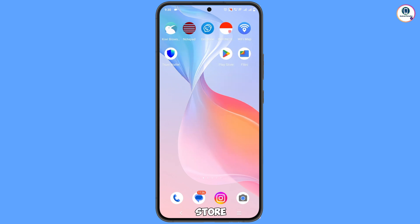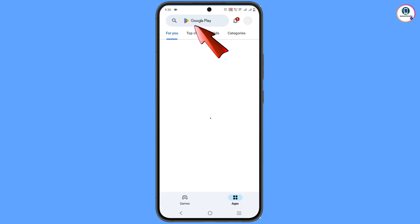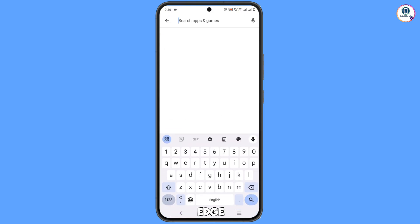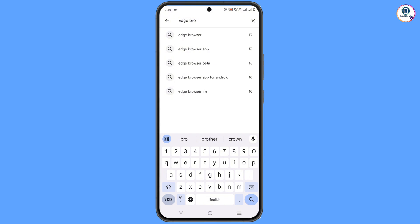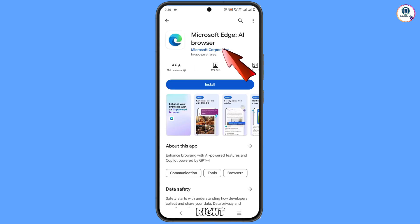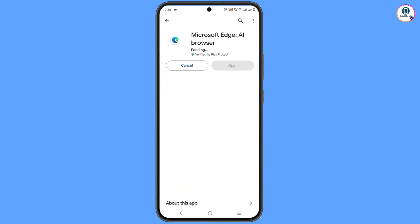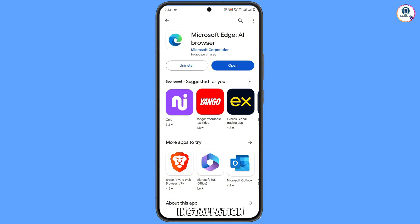Now open the Google Play Store. Search for 'Microsoft Edge' or simply type 'Edge browser'. You will see Microsoft Edge AI Browser — tap on it and tap Install. After installation, minimize this.